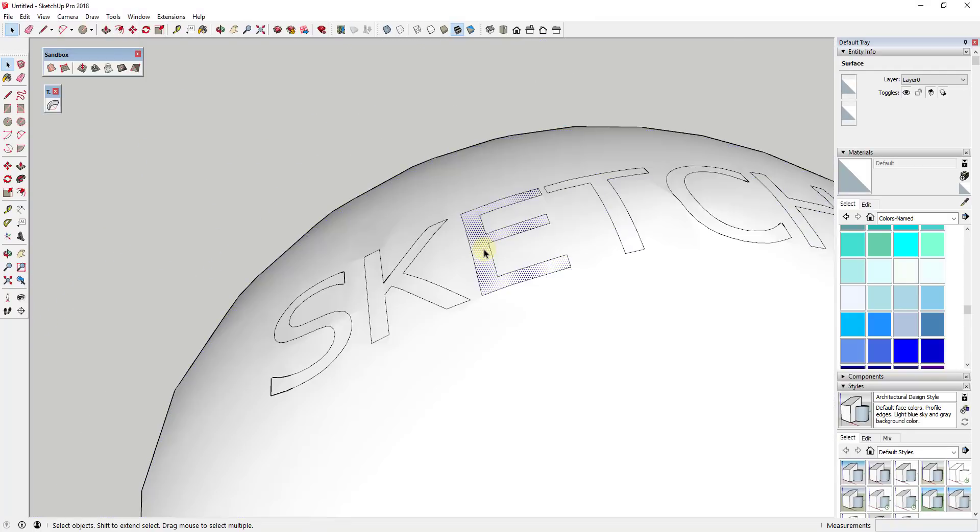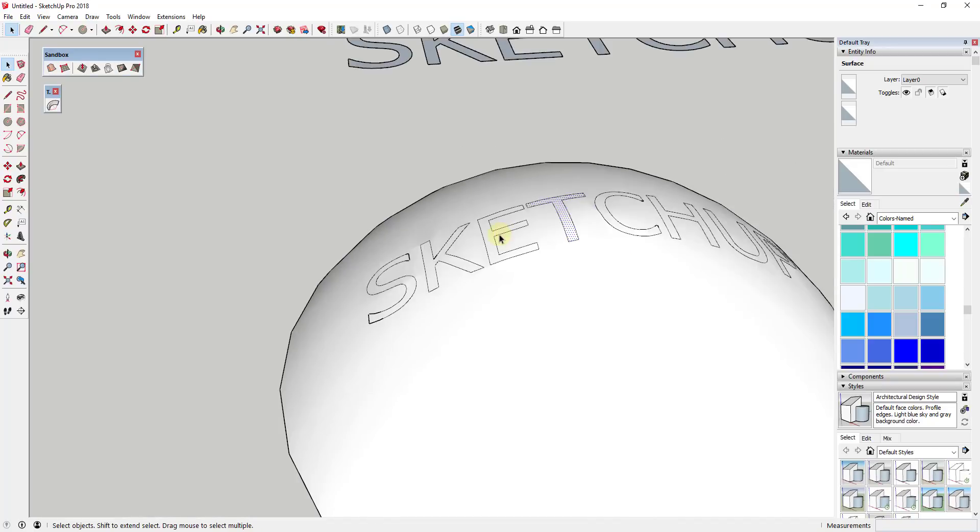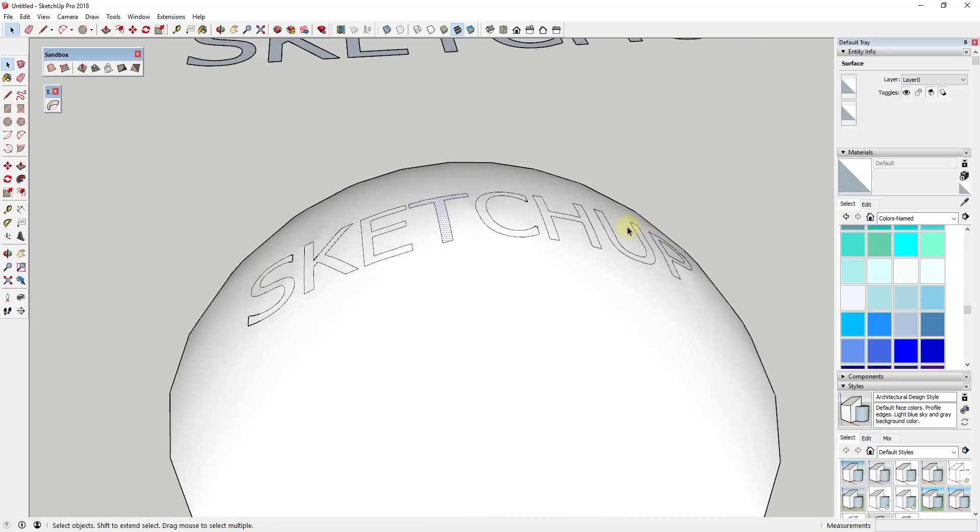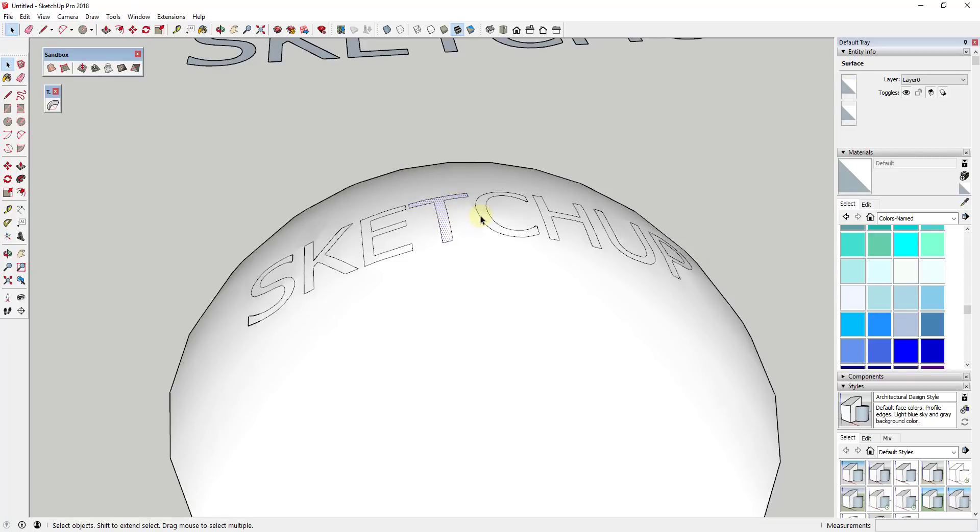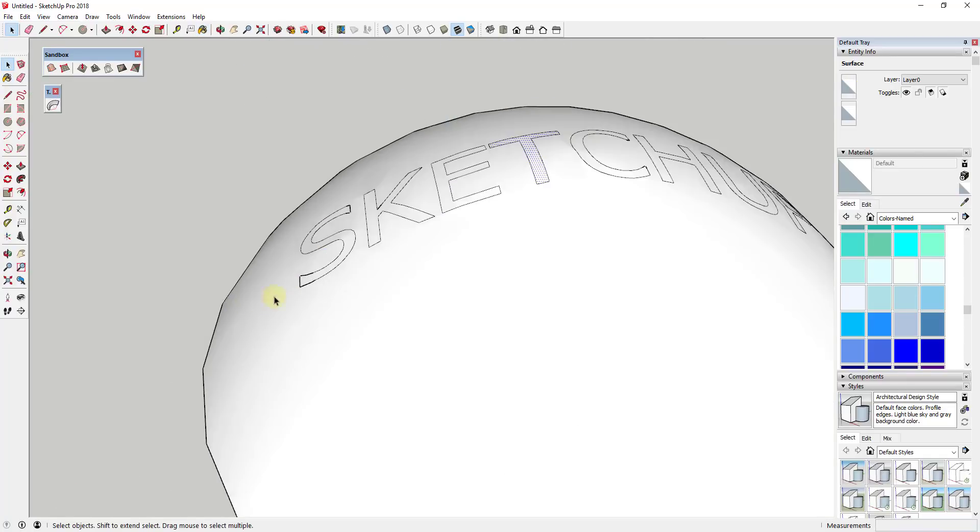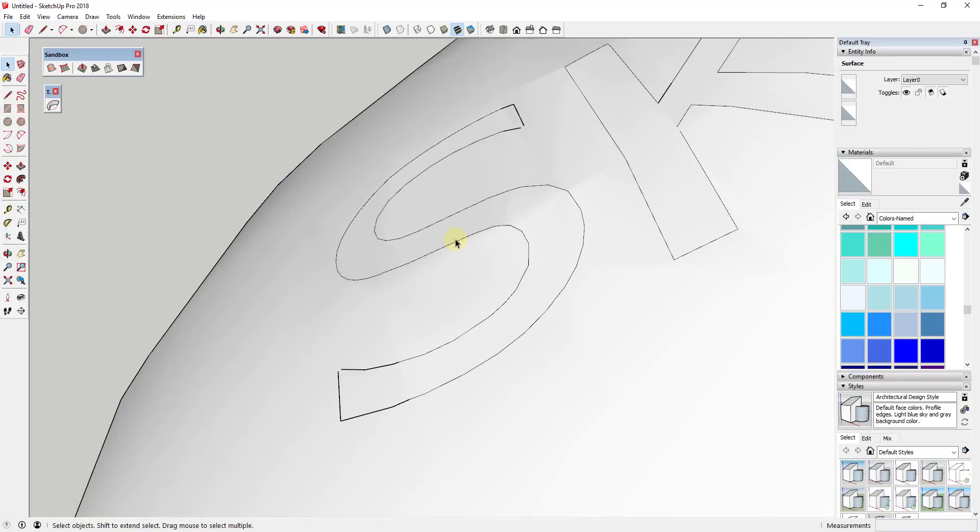So you could use like a color or something like that. You could apply a material to each one of these because they'd be their own individual faces. You can see how some of these come in a little funky.